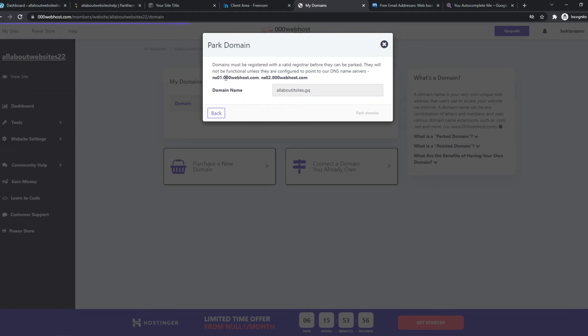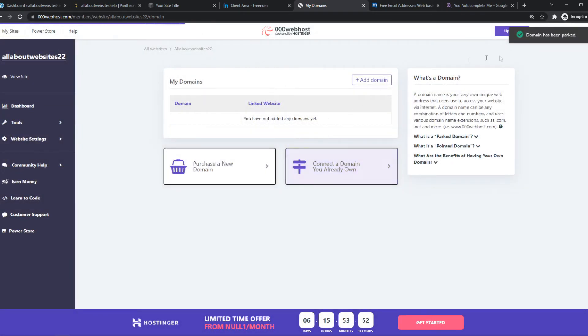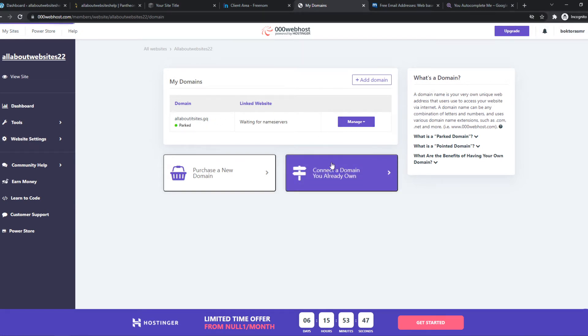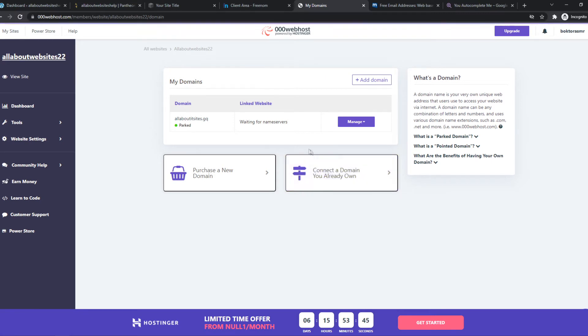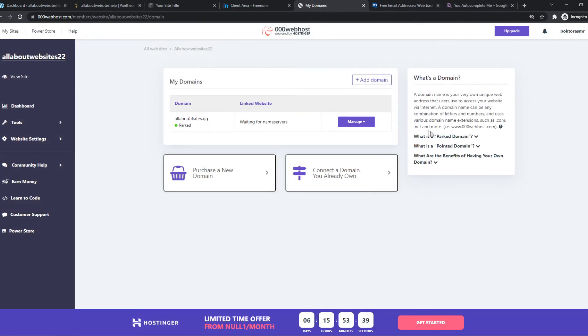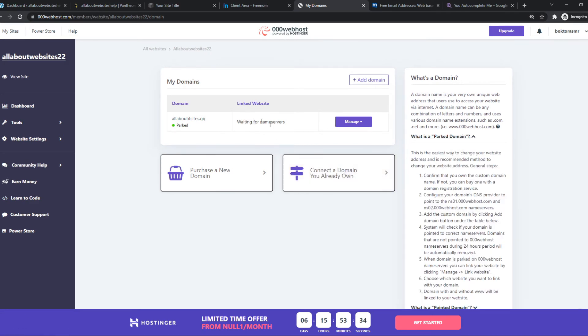So now we have to add these DNS servers to our site. So as you can see, it has been parked. But now we have to add the nameservers. So recheck nameservers right there. And we have to go ahead and check it. And it's not working yet. That's because we have to set the domain names to the DNS server.